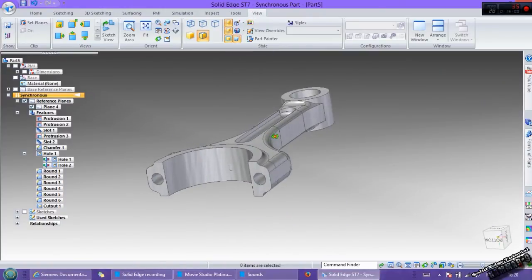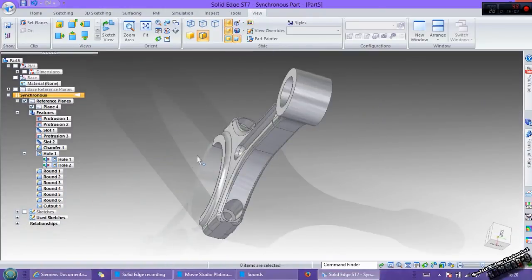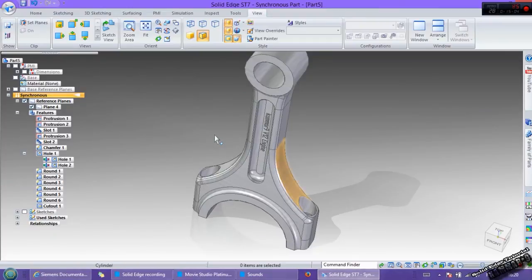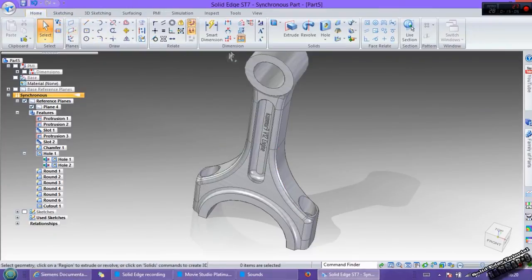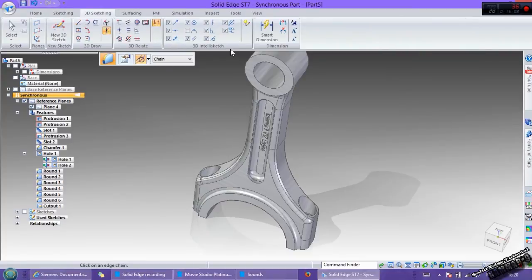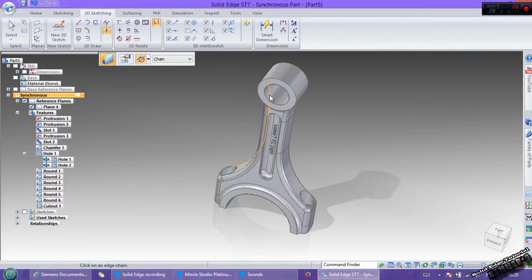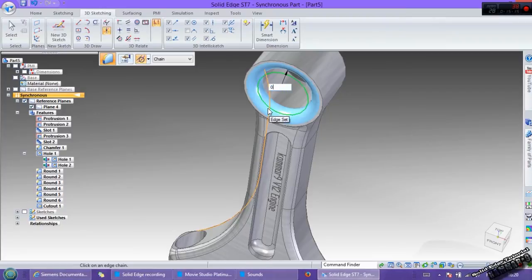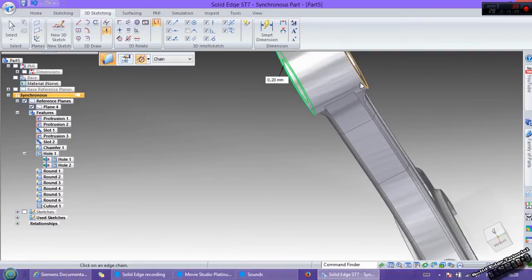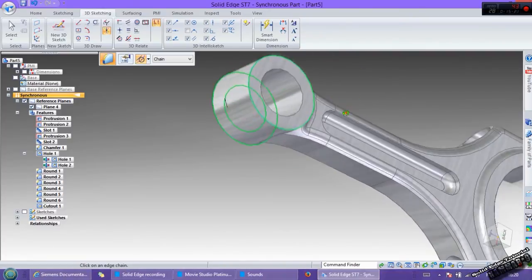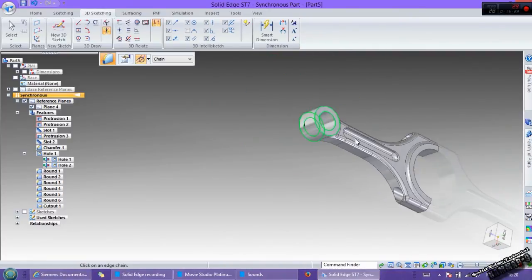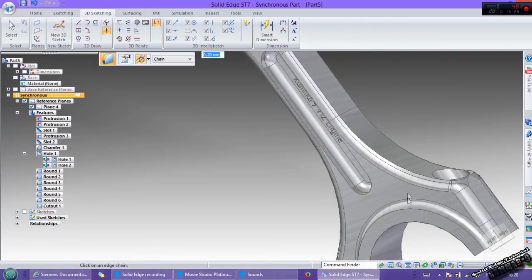Thank you for watching and if you like it you can subscribe to my channel. If you want to add some fillet here to have a nice look if you want to render it in KeyShot you can add this.